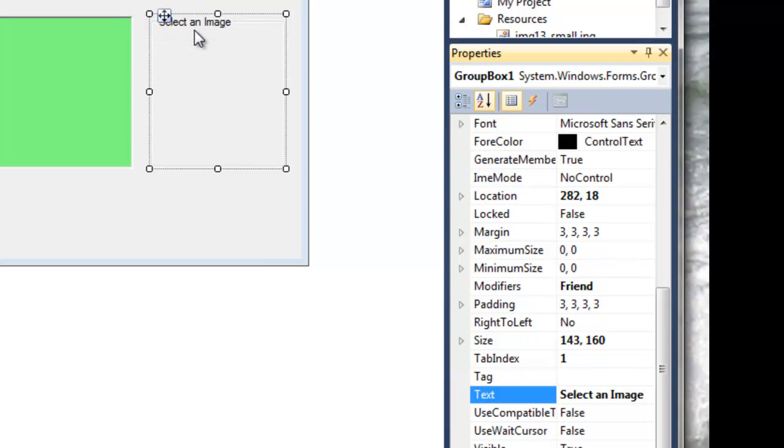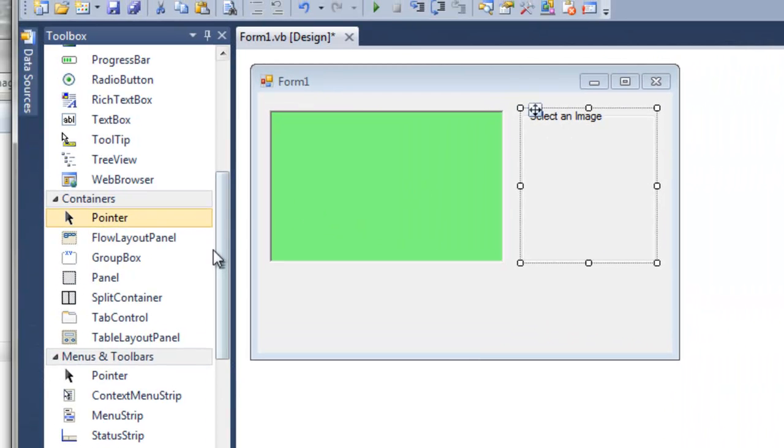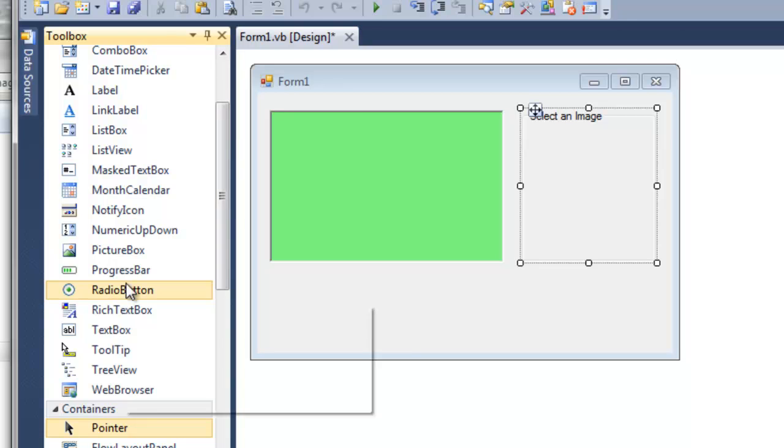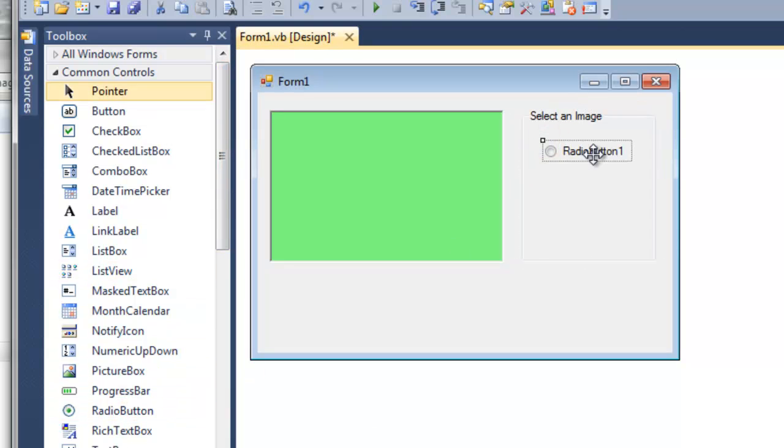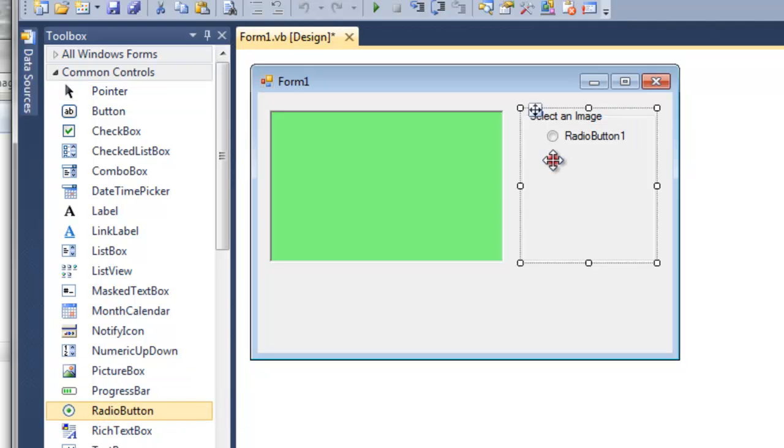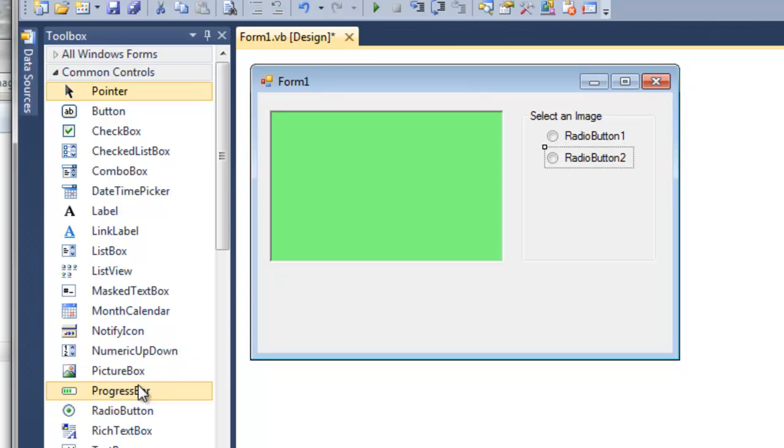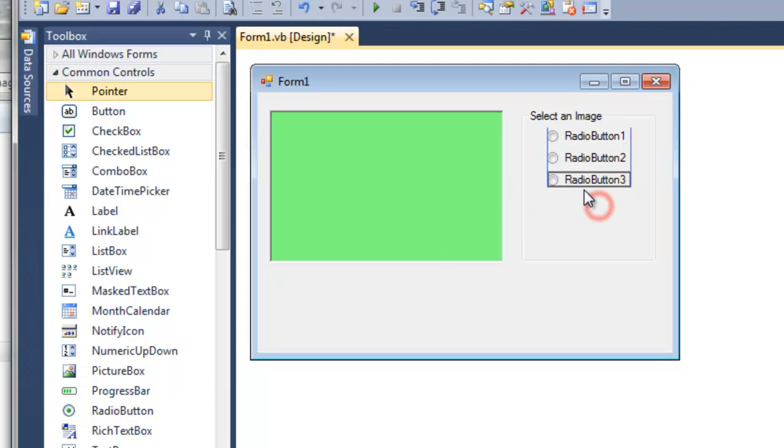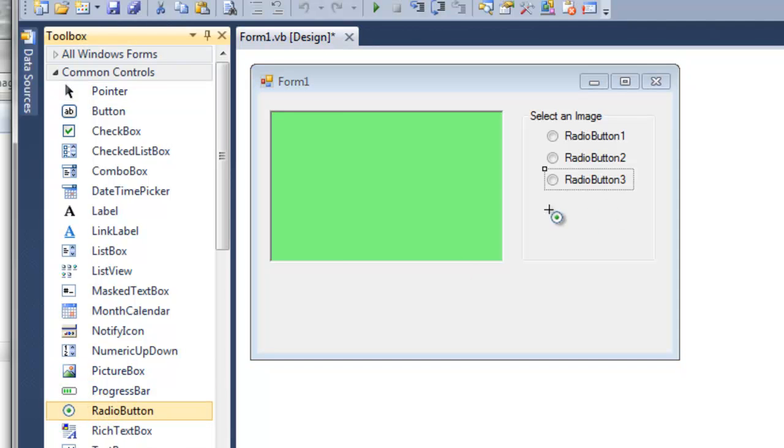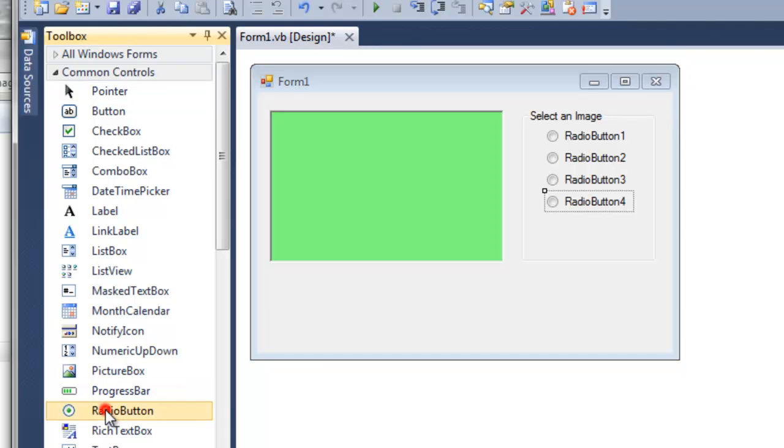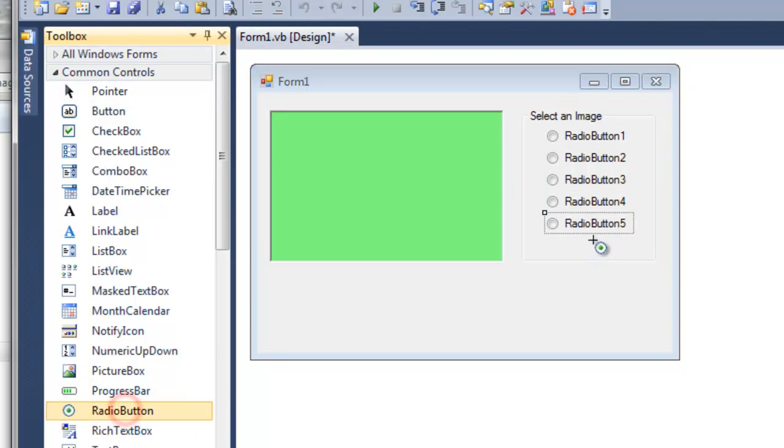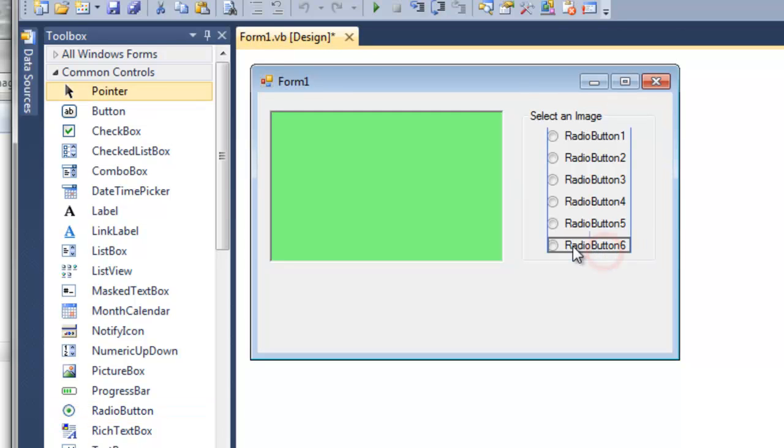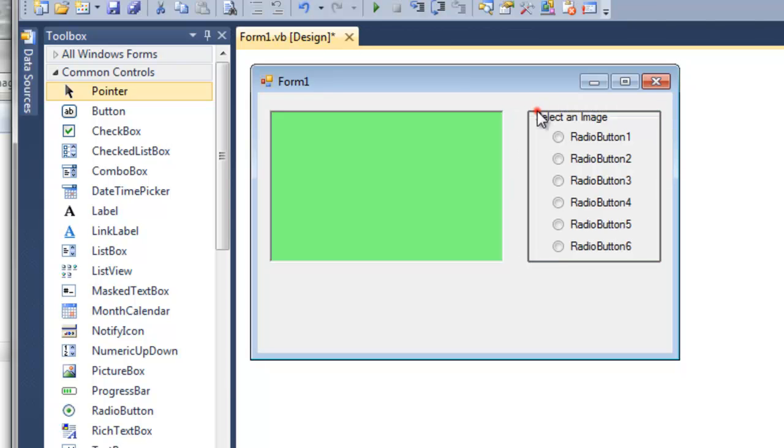Let's now put in six radio buttons inside the container, one for each image we would like to display. The radio buttons are back here under the common controls. I'm just going to click inside the container, and then place my radio button in the center. Make sure you click inside the container and not on the form. You want the radio button to belong to the container. Now notice, if we click on the container itself, we can grab this button here. We can move all six radio buttons around.